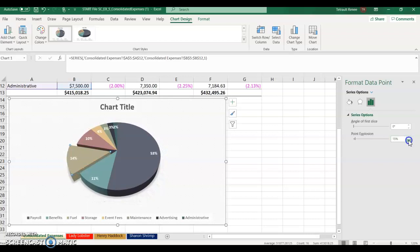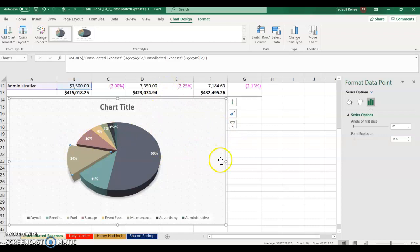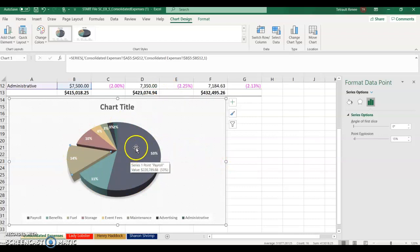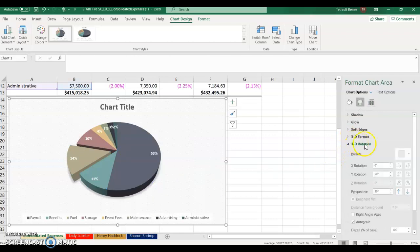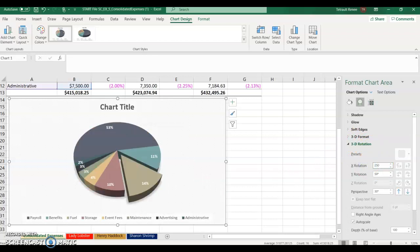You could explode other slices too by selecting each and setting explosion individually, but for now just the fuel slice is required. Next, right-click the chart and choose 3D Rotation. Set the X-axis rotation to 250 degrees.